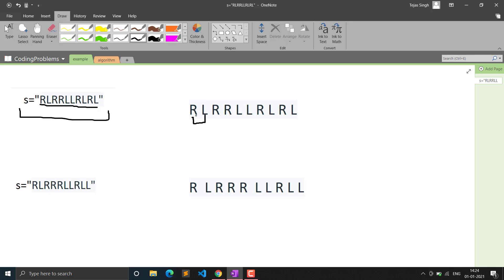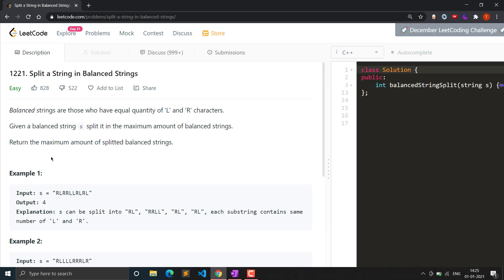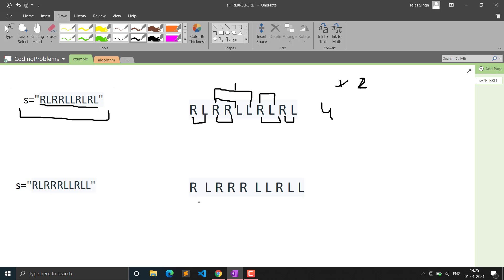Looking at the example string consisting of R and L characters, let's see how many balanced substrings we can get. Here, L and R are equal - one each - so we get one substring. Then the next portion does not have equal number of L and R (no L at all), so that's not balanced. Then we find another balanced substring with R and L equal, and then another one - so the total number of balanced substrings is four for this example, and the answer is four.